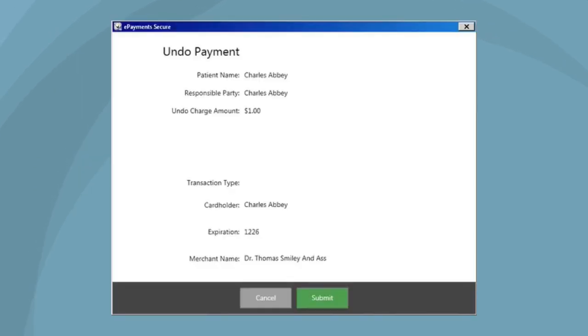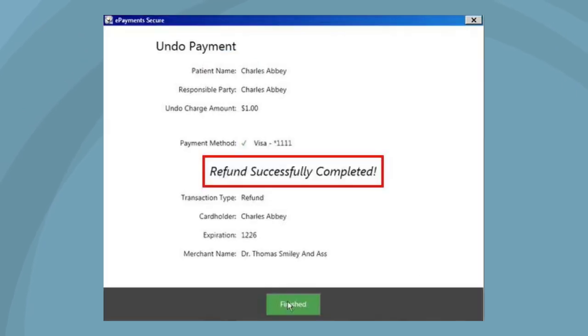Verify that everything is correct on the Undo Payments screen and click Submit. If the refund is successful, a Refund Successfully Completed message is displayed. Click Finished.